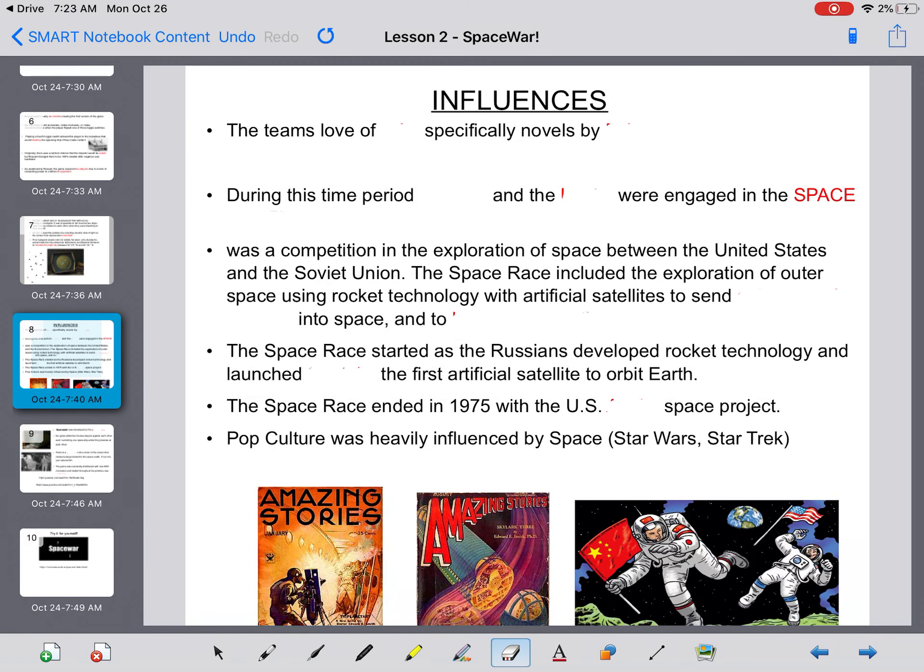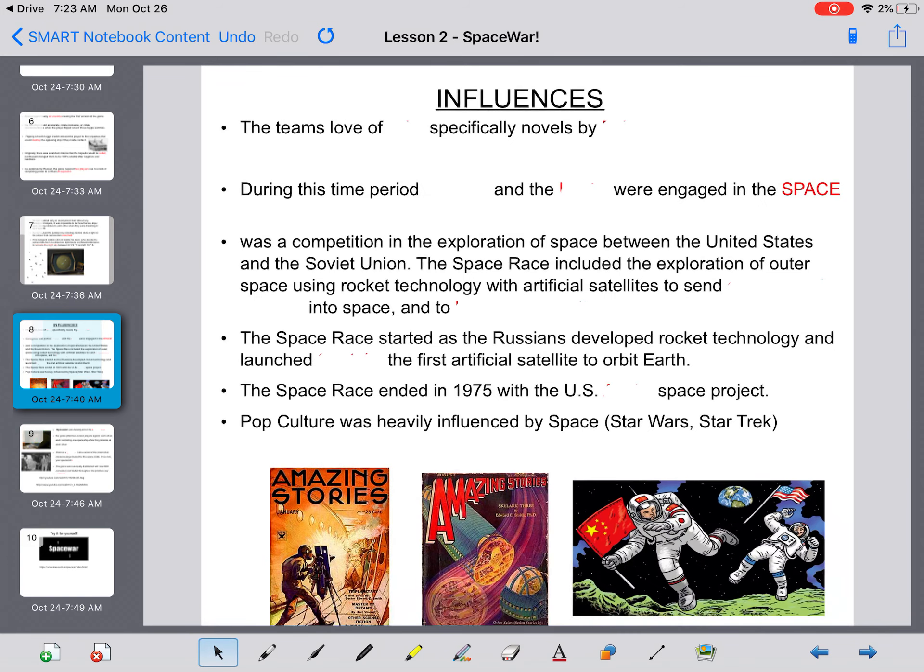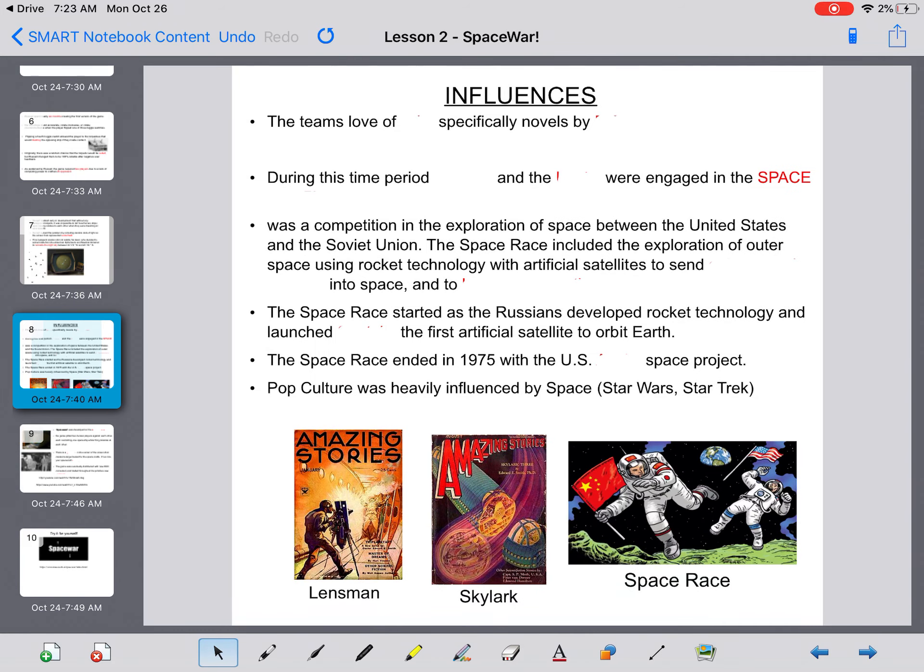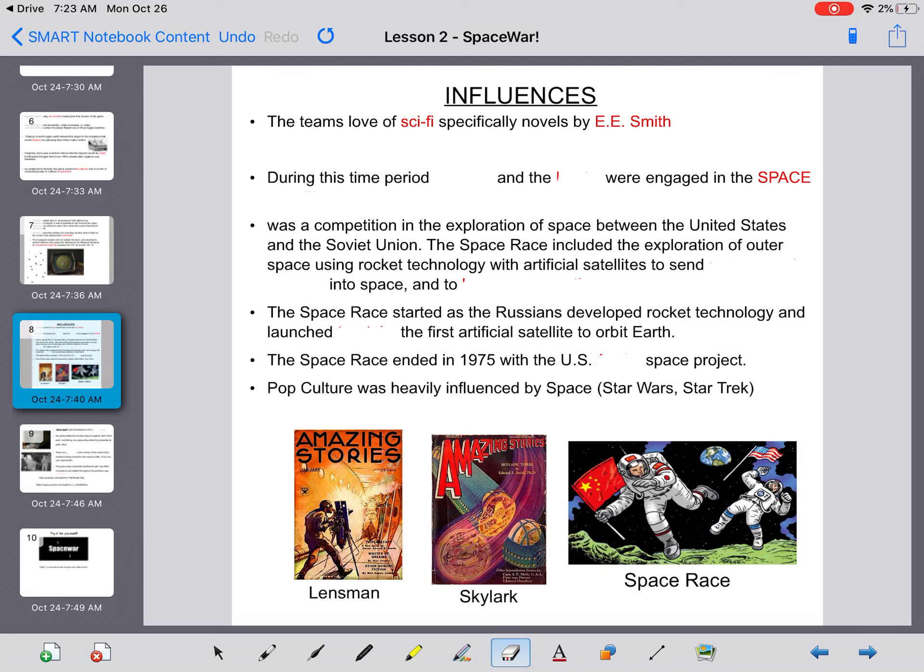Influences. So they were influenced by several things to create this game. The first one is the team's love of sci-fi, specifically novels by E.E. Smith. During this time period, America and the USSR were engaged in the space race.